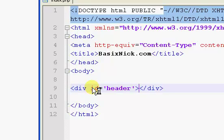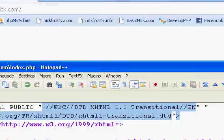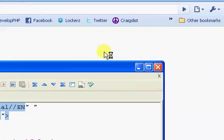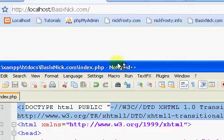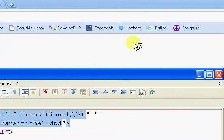Now, our header div, our div ID header, what it is is essentially like a box. It's going to be at the very top of our website.